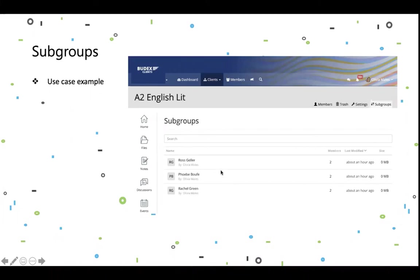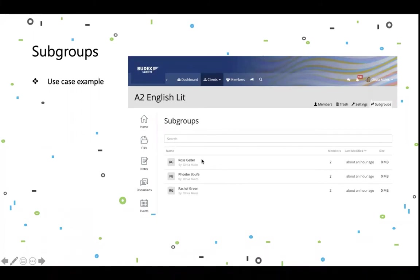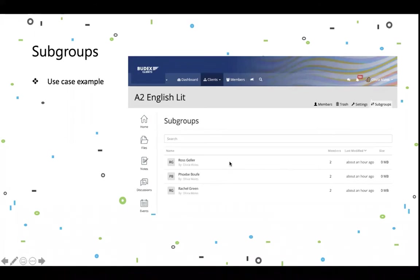Just to reiterate: the work the students are doing — if they're submitting information into their own group's files area — that information in their group would not be carried up into the English Lit main group. It is a one-way flow only.